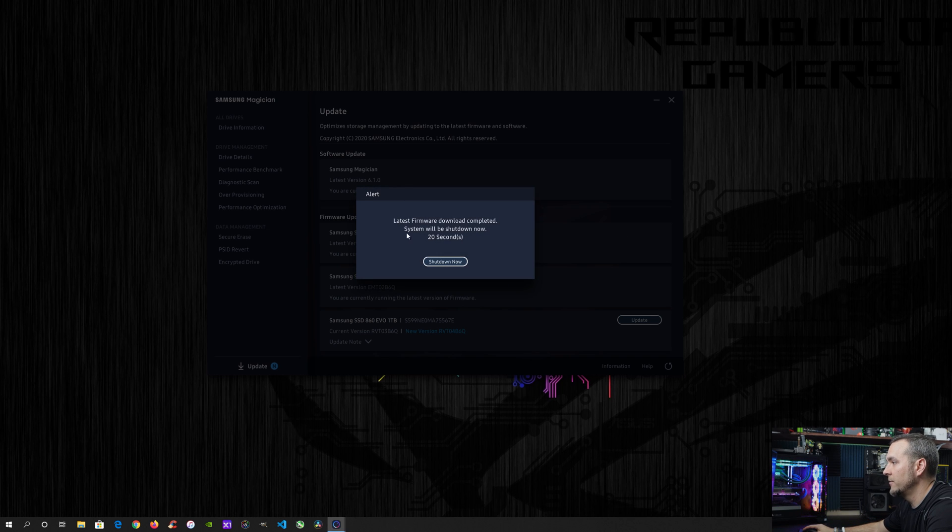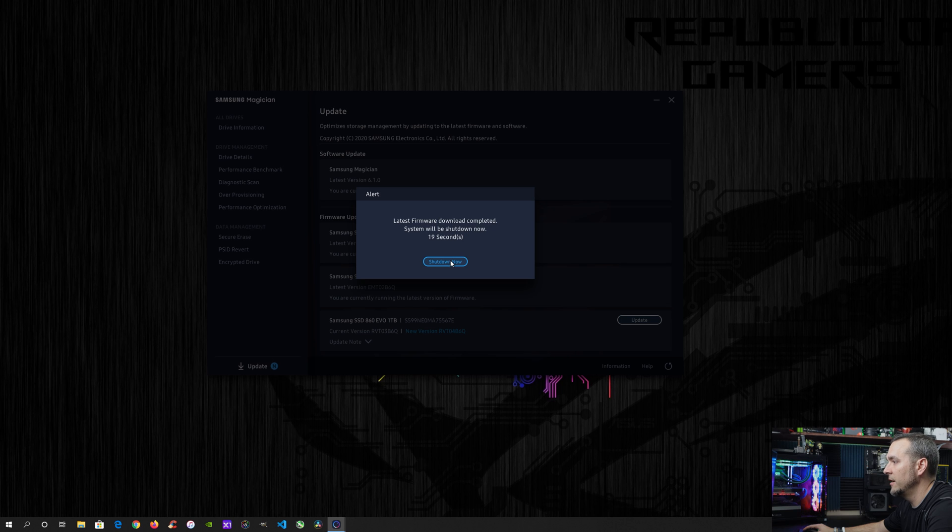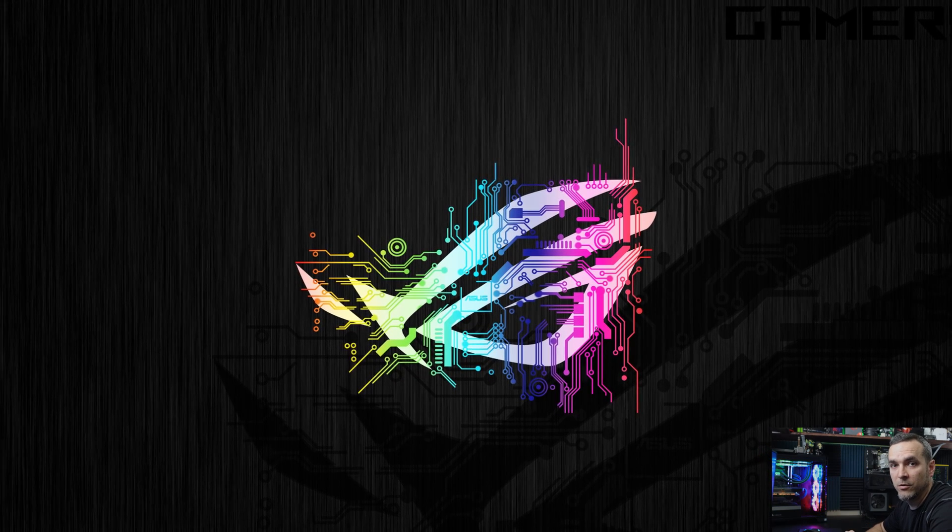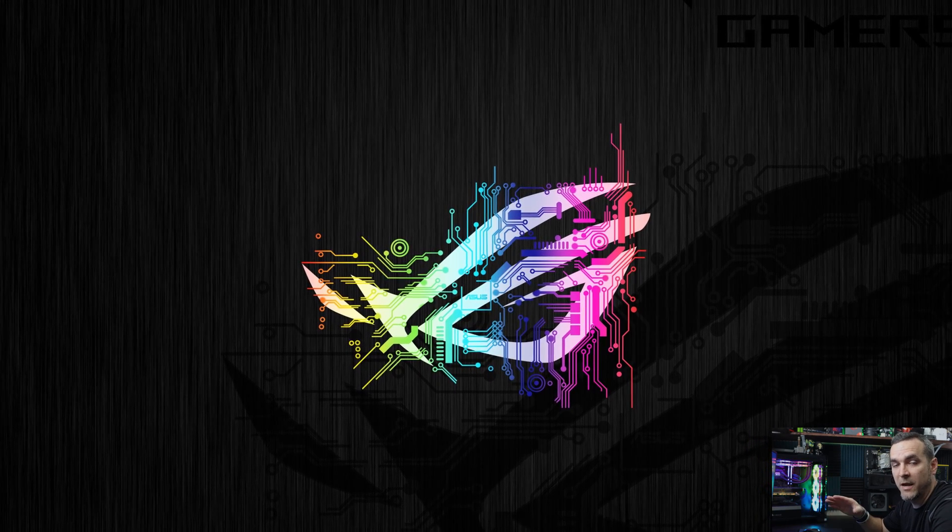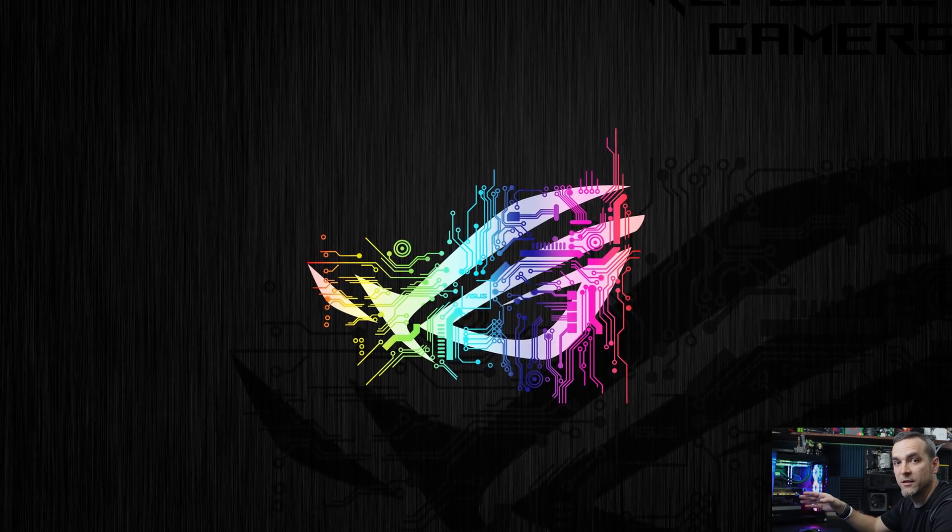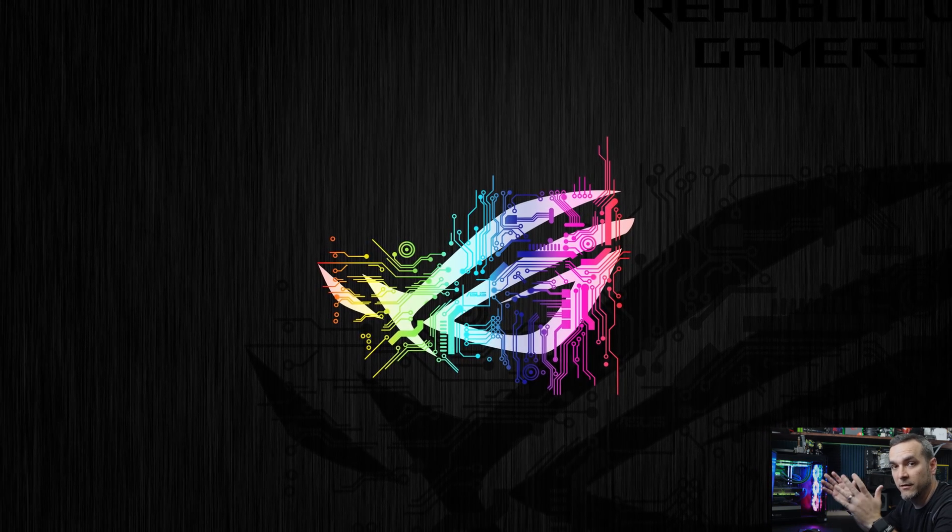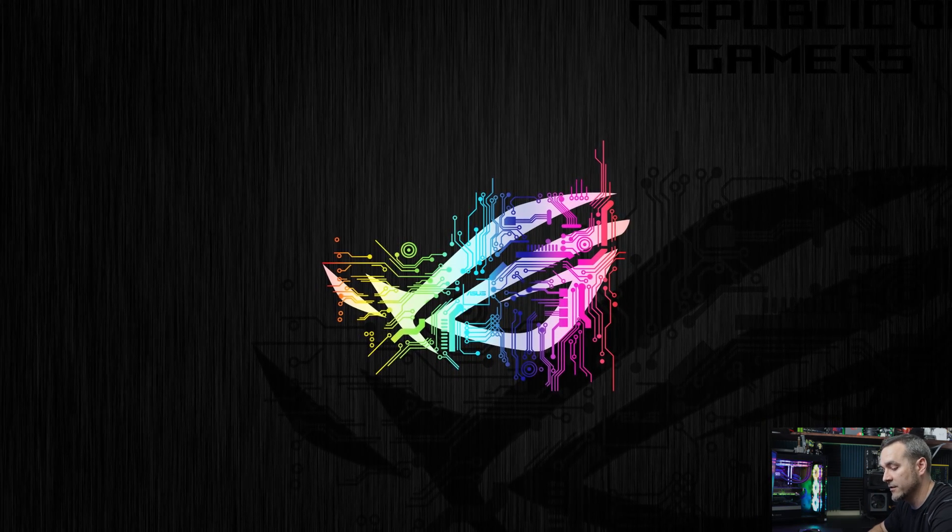So right here, it says latest firmware download is complete system will shut down in 20 seconds. You can go ahead and hit shut down. And what that'll do is shut down your computer. And then when it comes back up, we can check the software or the firmware to see if it's been updated and we'll see if it actually worked.